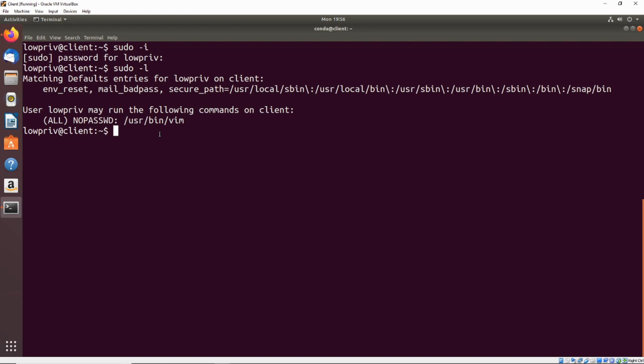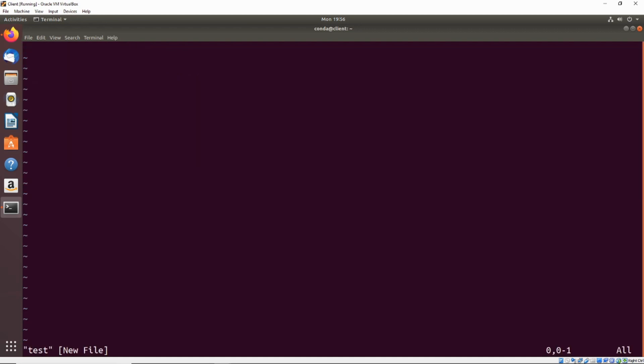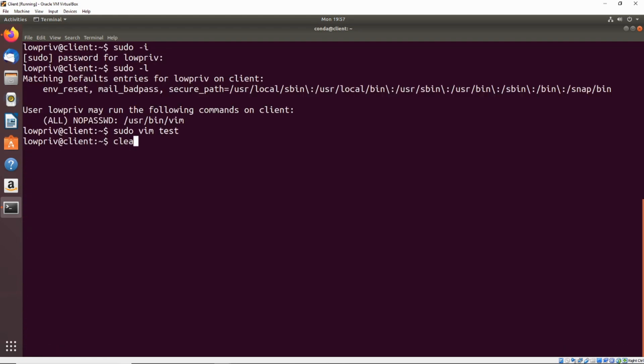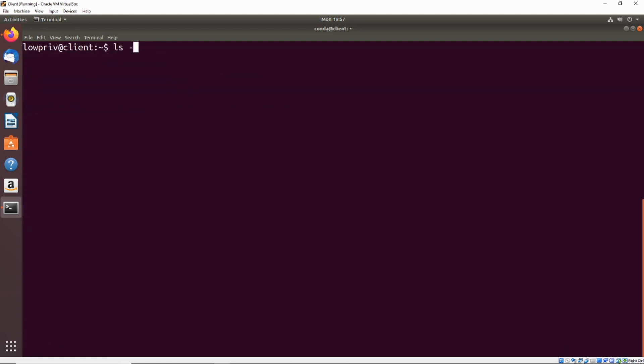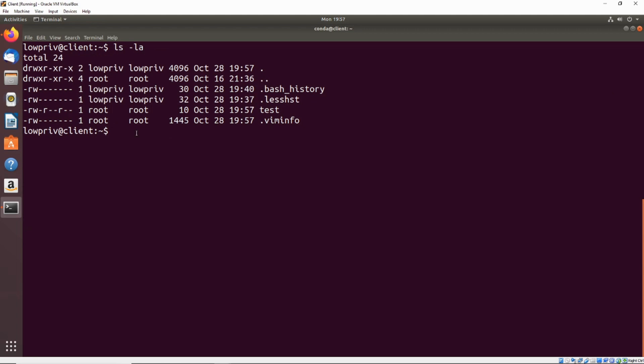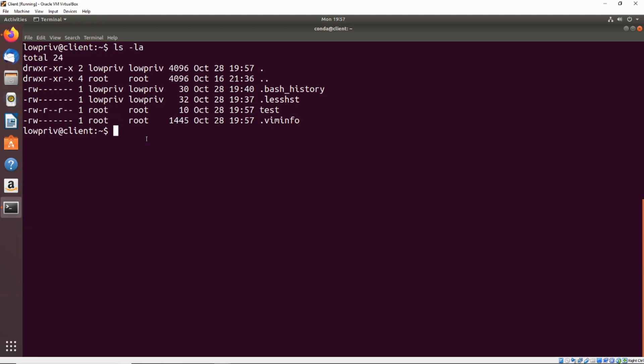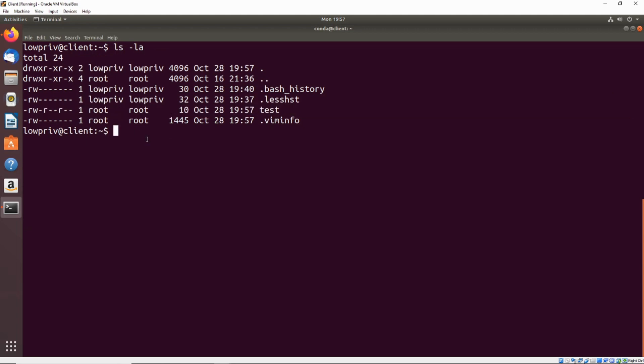So you might be asking, how is that useful? We can use a text editor. We can go ahead and sudo vim some sort of test file, right, and then we can just write some garbage in there and save that file. Now if we go ahead and look, there's a test file owned by root. We can't even do anything with that. It's not owned by us. We can't chmod it. There's not much we can really do with it.